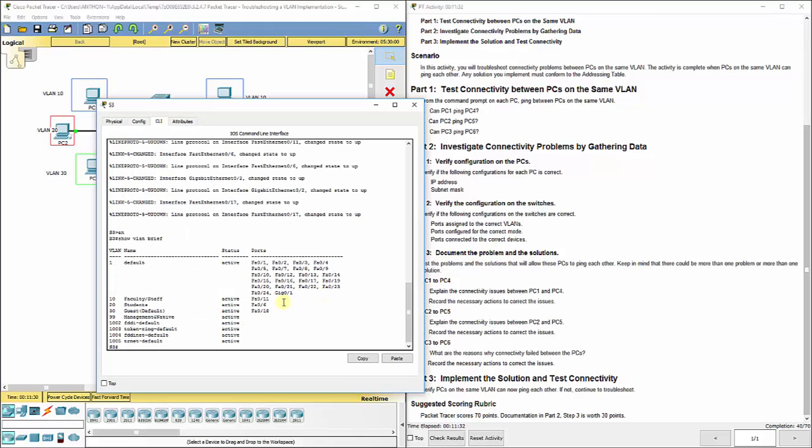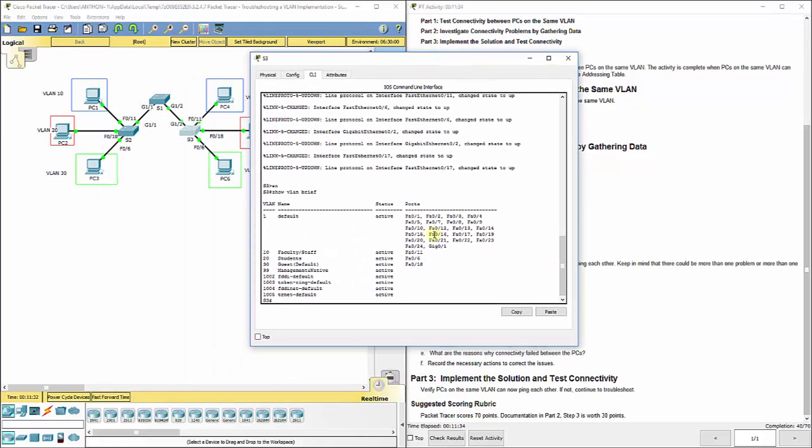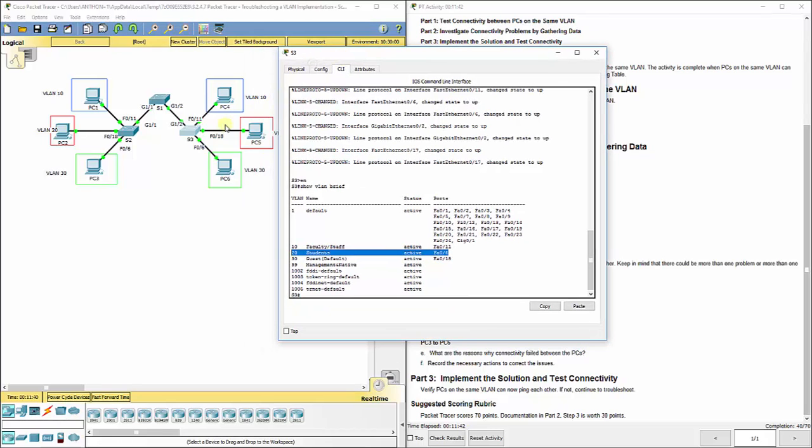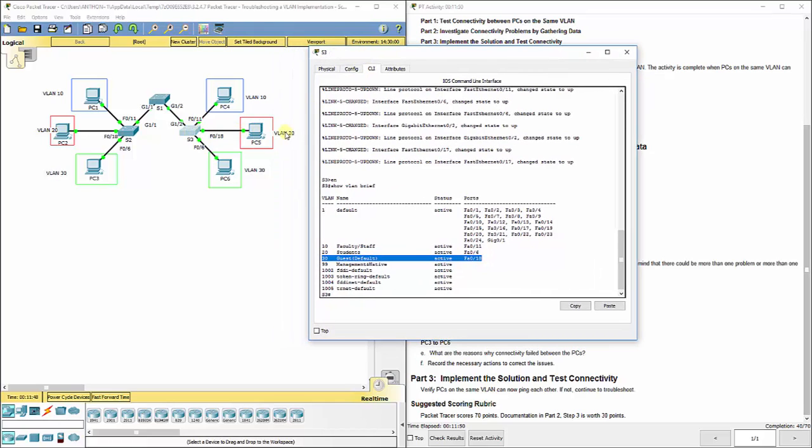We've got 10 traffic flowing to FA0/11. That is correct. We've got 20 traffic flowing to FA06. That is not correct. It should be 30. And we've got 30 traffic flowing to FA0/18, which is not correct. That should be VLAN 20. So, we need to flip-flop those.